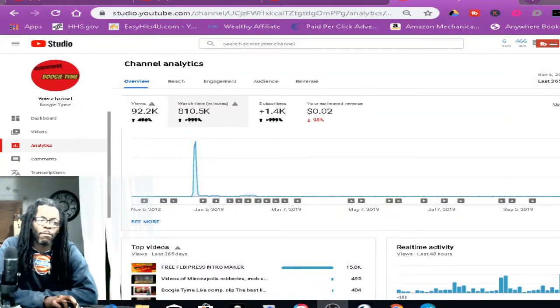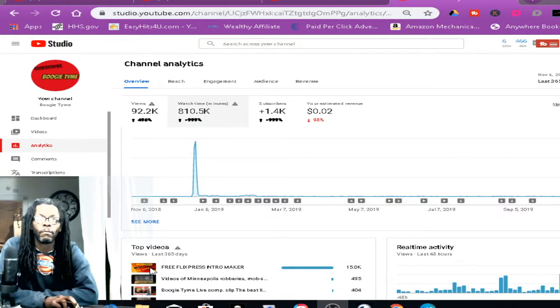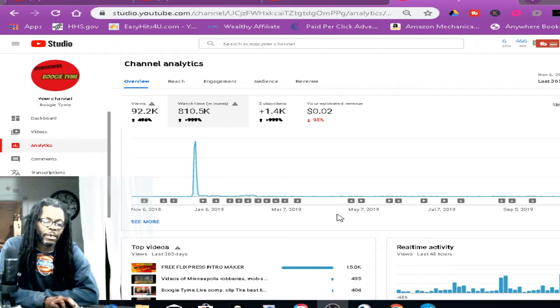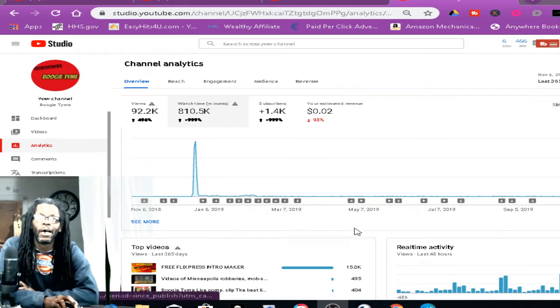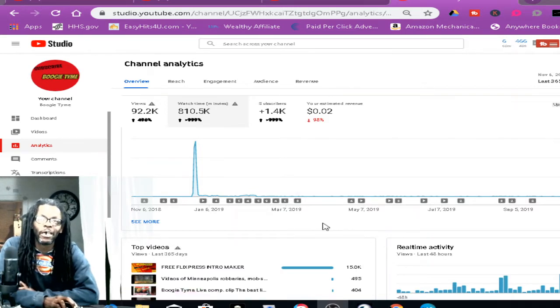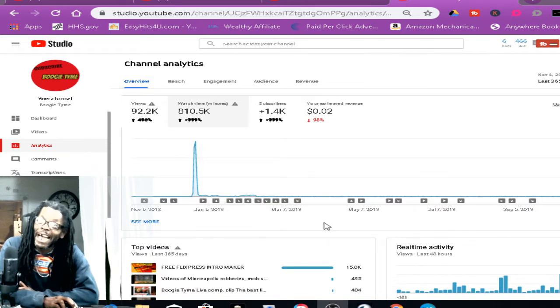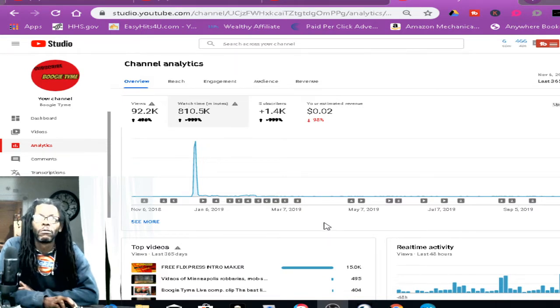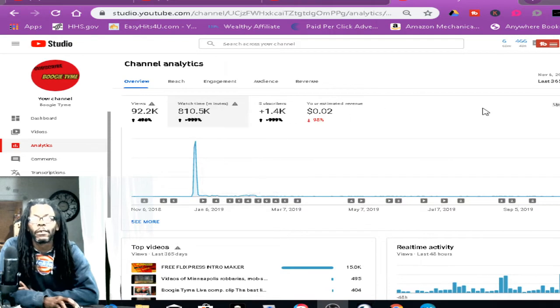It's your boy Quick down the building and today I'm trying to figure out what the hell happened to my watch time. You see that?